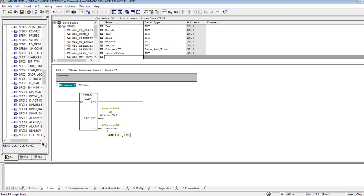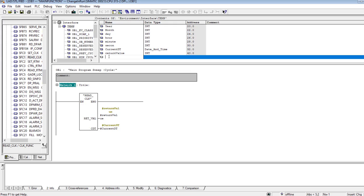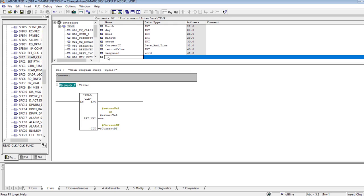I have now fetched the current date and time of the PLC clock using the SFC1 function call. Apart from that, I need to add a temporary WORD variable as well, because I will need it when fetching the year, month, and other data from the DATE_AND_TIME variable. The temporary word is of data type WORD.